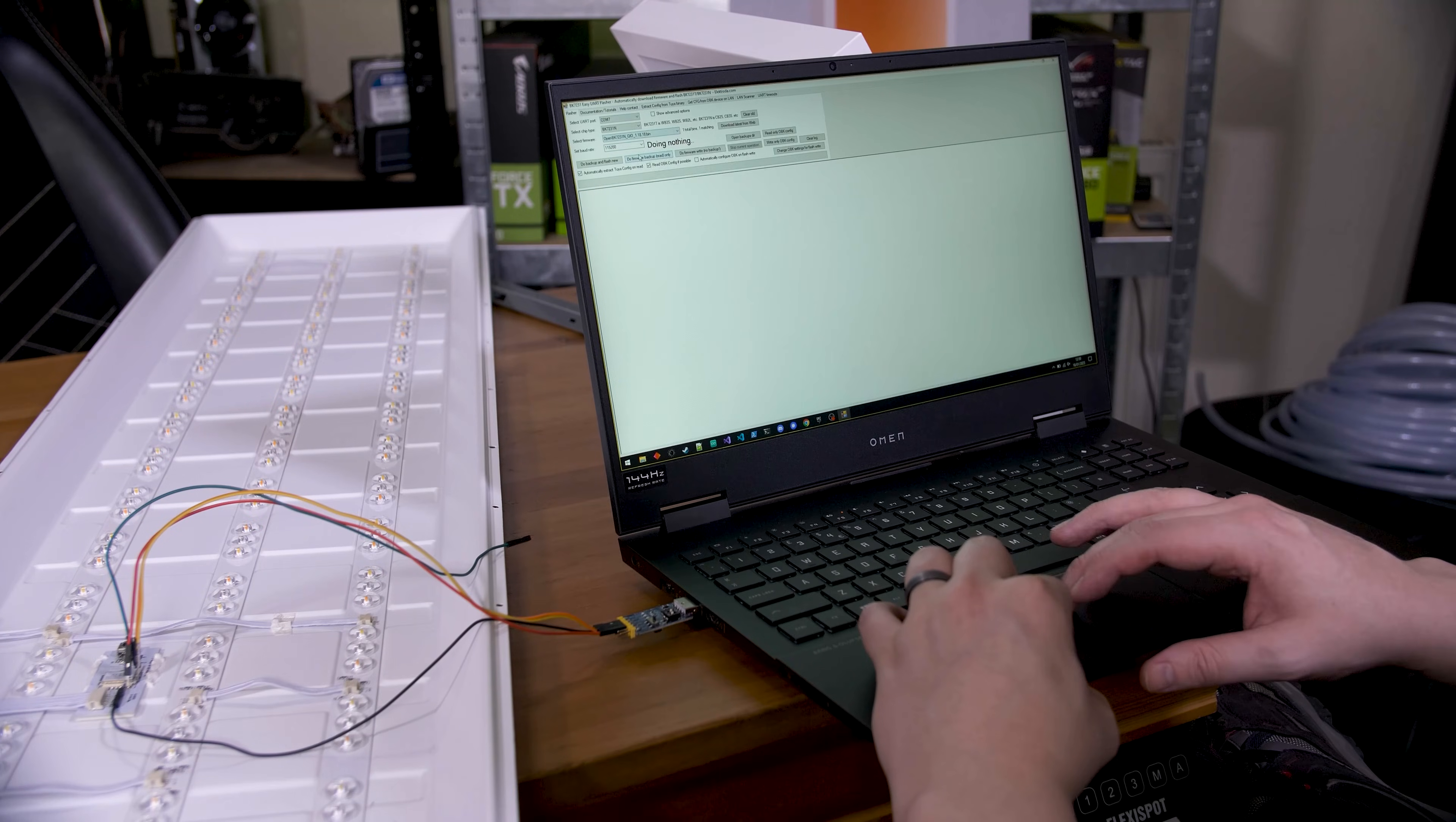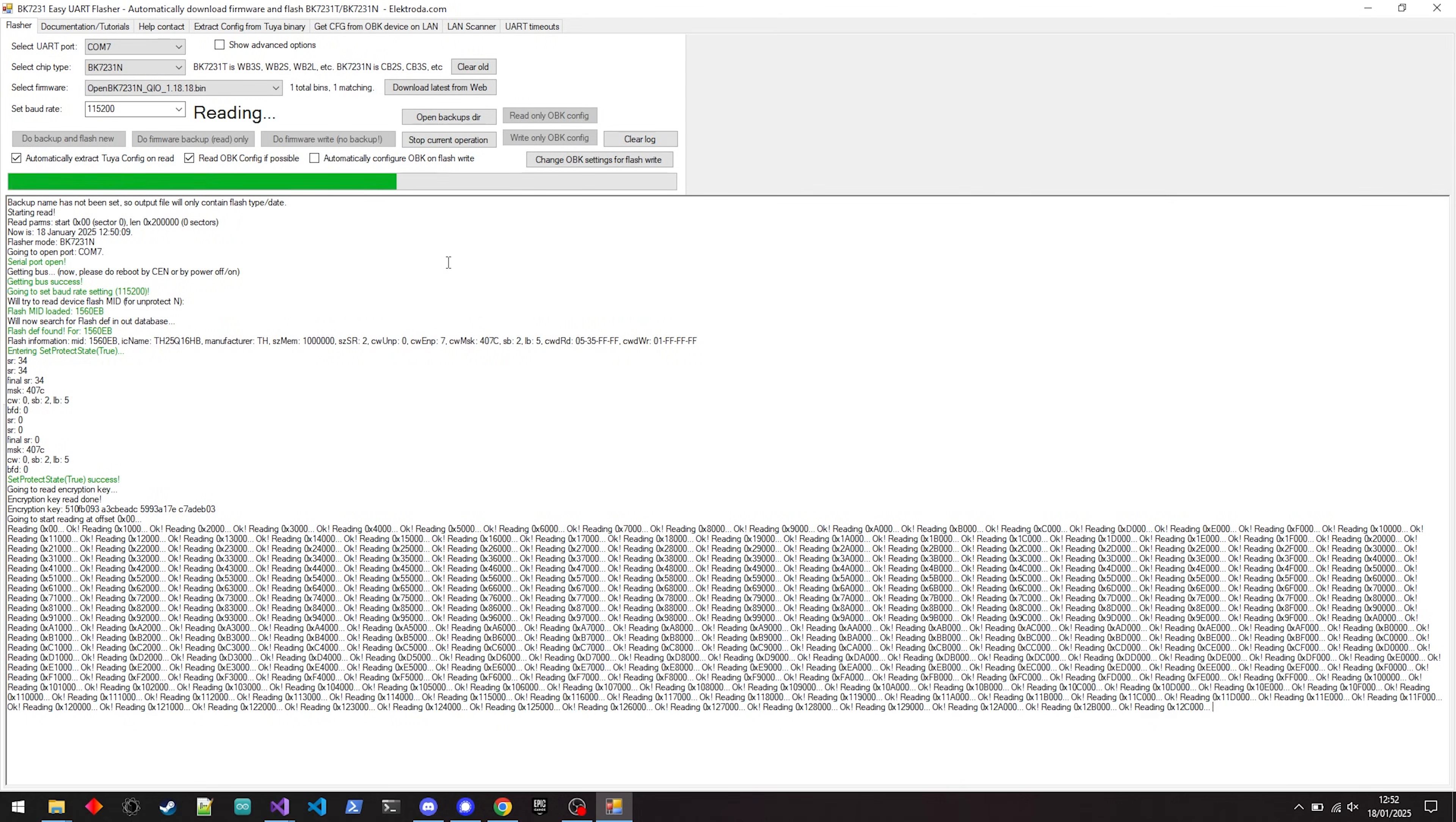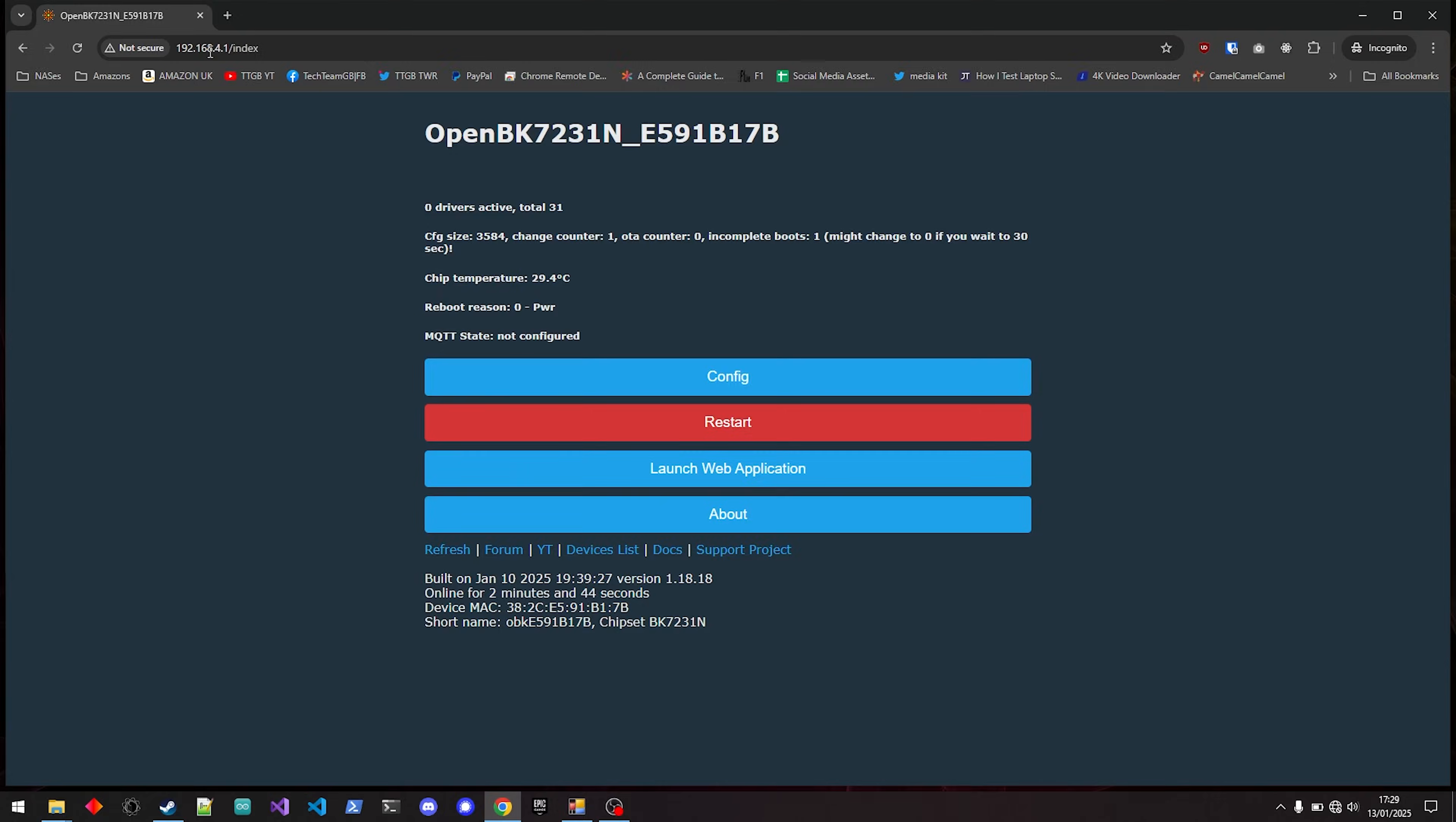With the BK7231 Easy UART Flasher software, I'll link to the description too, download the N underscore QIO version of the firmware, set the baud rate to 115,200, and then hit Do Firmware Backup Read Only. It might ask you to reset the chip with CEN, if so, reboot it, and then it should read the current firmware. If all goes well, hit Do Firmware Write No Backup, and let it do its thing. Assuming that all went well, now you're on to the next step.